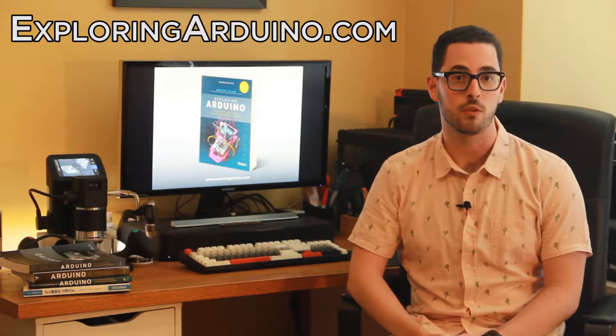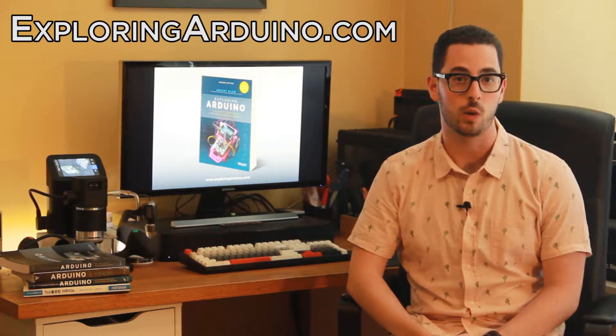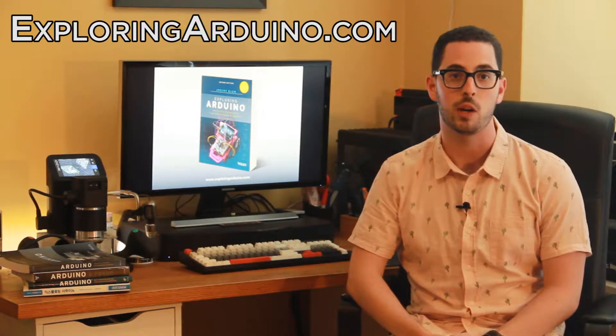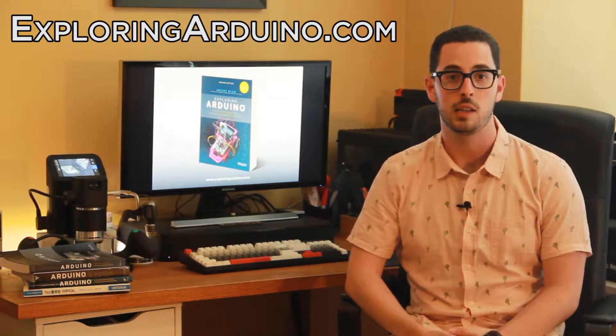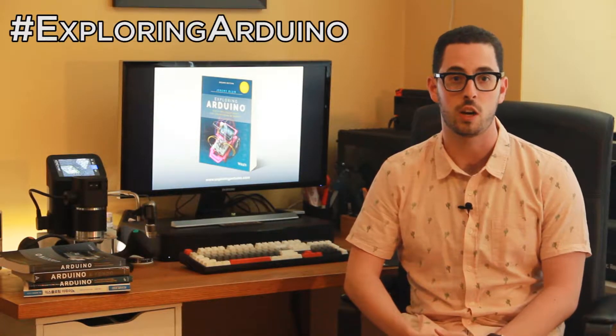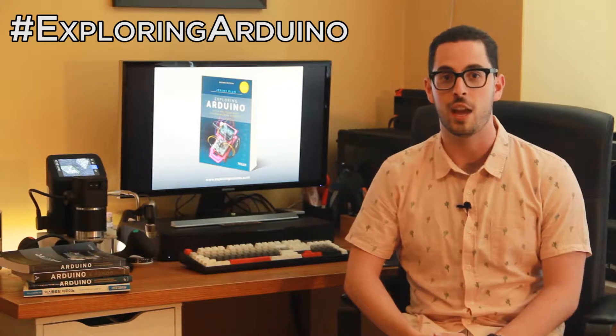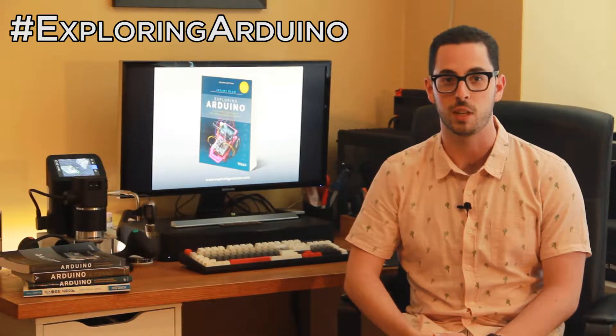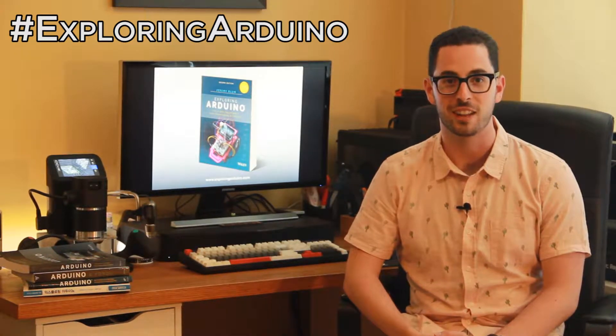If you don't already have the book, visit ExploringArduino.com to learn more about it and where you can buy it. If you make a cool project from the book and want to share it, please use the hashtag ExploringArduino on social media. Okay, good luck with the project.